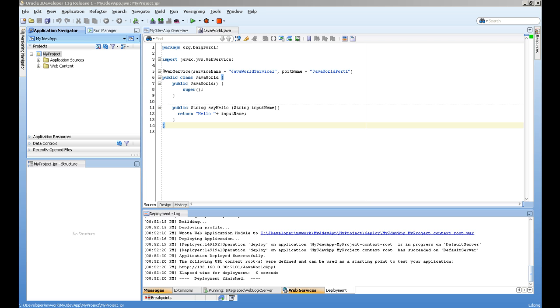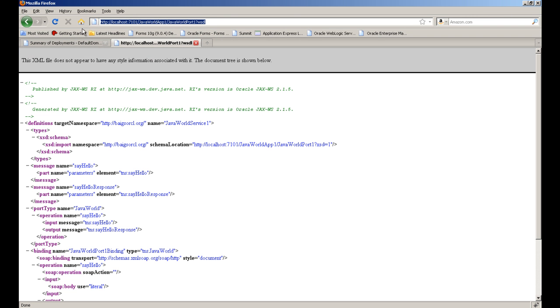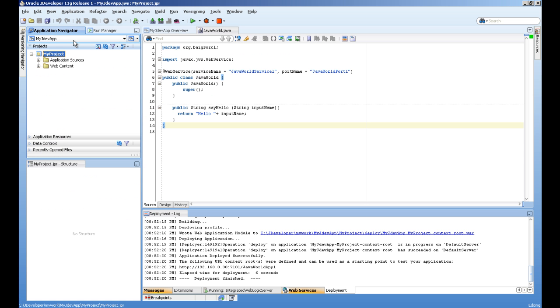If you want to see that video, you can find a link in the video description, and this is the address of our WSDL document. Now in this video, I will utilize this web service in another application and let's see how to do this.